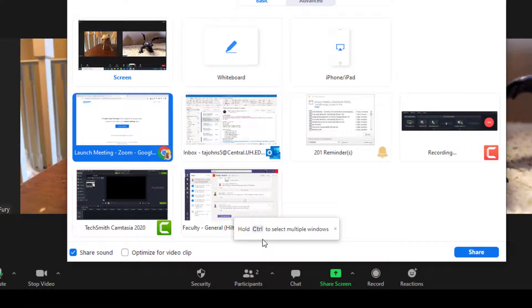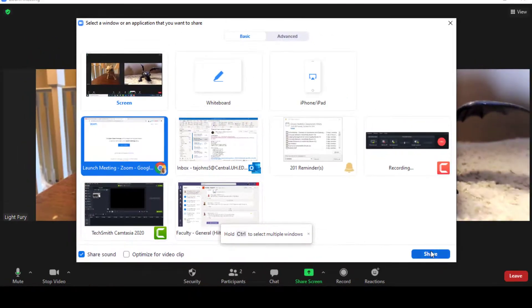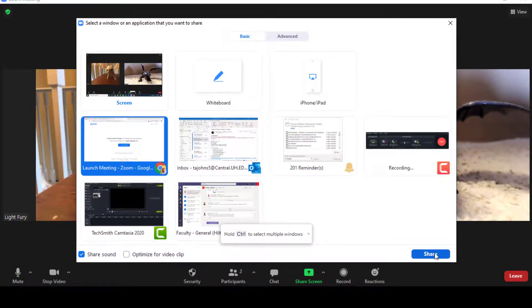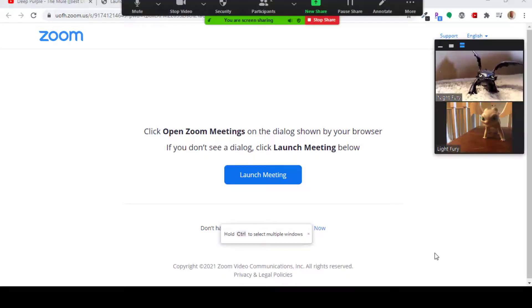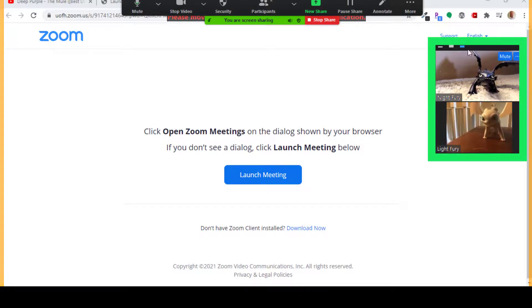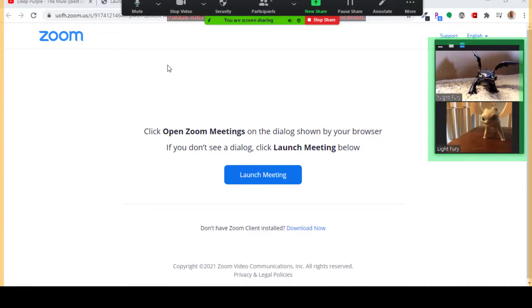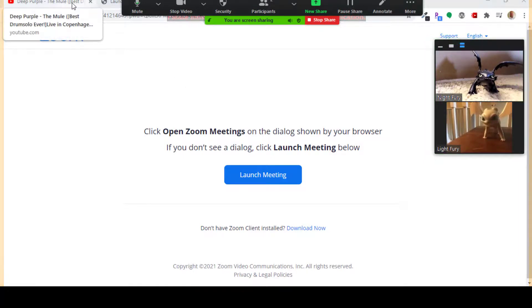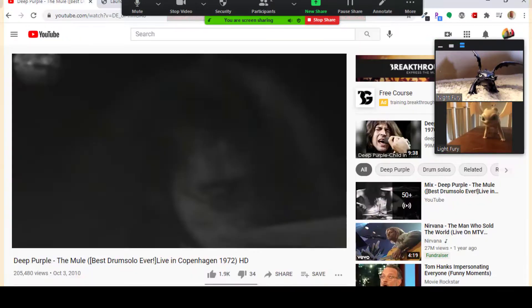In this example, I will share a short video to show you how that works. Once I hit the Share button, everything will be minimized over here on the right. I am now sharing what is on my screen. If I select a YouTube video and play it.